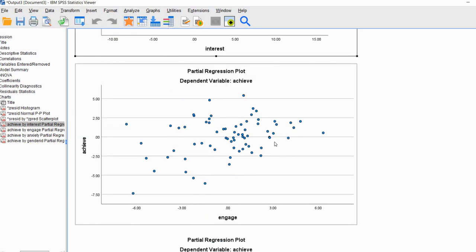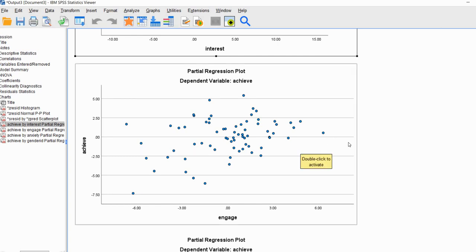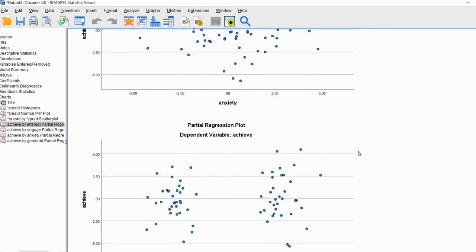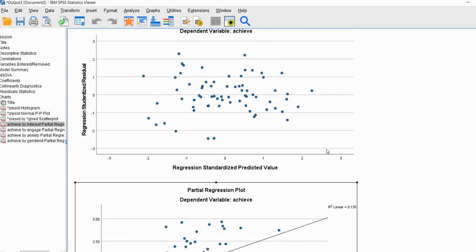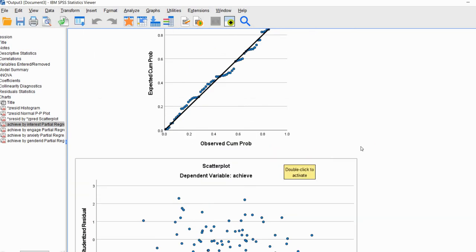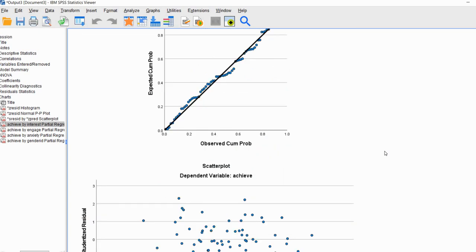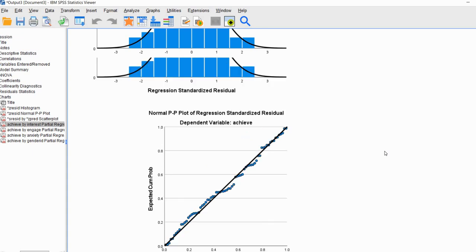Partial regression plots are shown for engagement, anxiety, and gender ID as well. In summary, these subsequent plots are useful for evaluating different aspects of the model — meeting assumptions, looking for non-linearities, and identifying potential outliers.